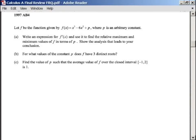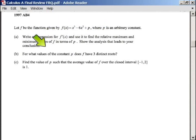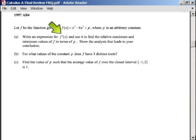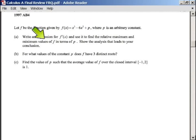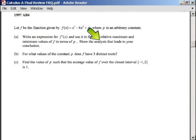The first part of this question asks us to write an expression for f prime and use it to find the relative maximum and minimum values for f in terms of p. It's going to be in terms of p because we're not given a constant. Do everything you know how to do to find the derivative of f so we can find our critical points. Whenever you see the word 'values' in calculus, you've got to think y values. Show analysis that leads to your conclusion — in short, show your work.